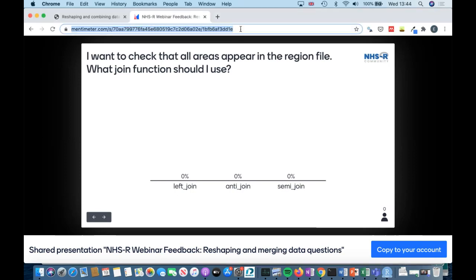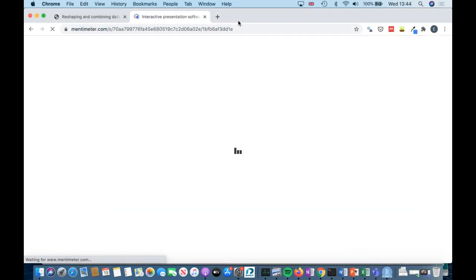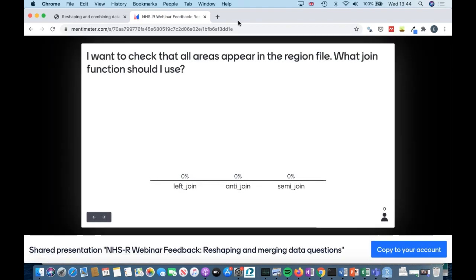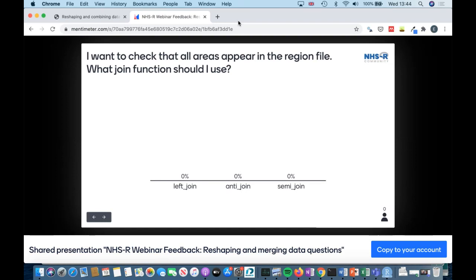The anti-join and semi-join don't have a direct equivalent in SQL in the same way that left join and right join do. The anti-join is most similar to writing a NOT EXISTS or NOT IN WHERE statement, and a semi-join is like an EXISTS query. I actually use anti-joins quite a lot in practice.